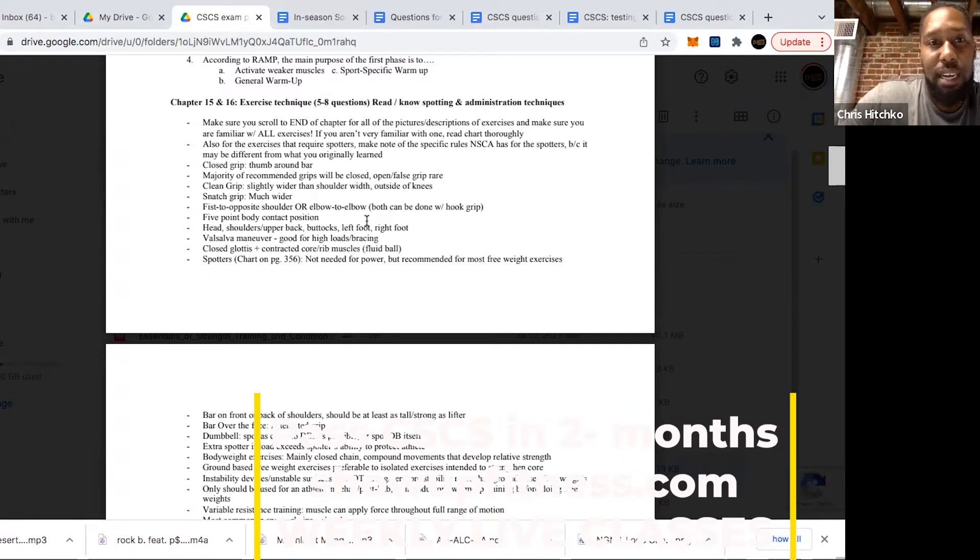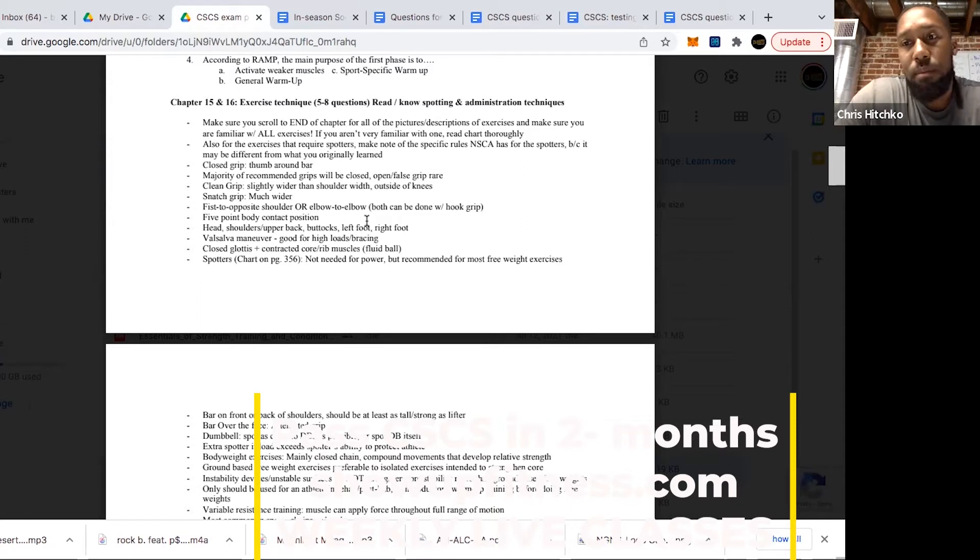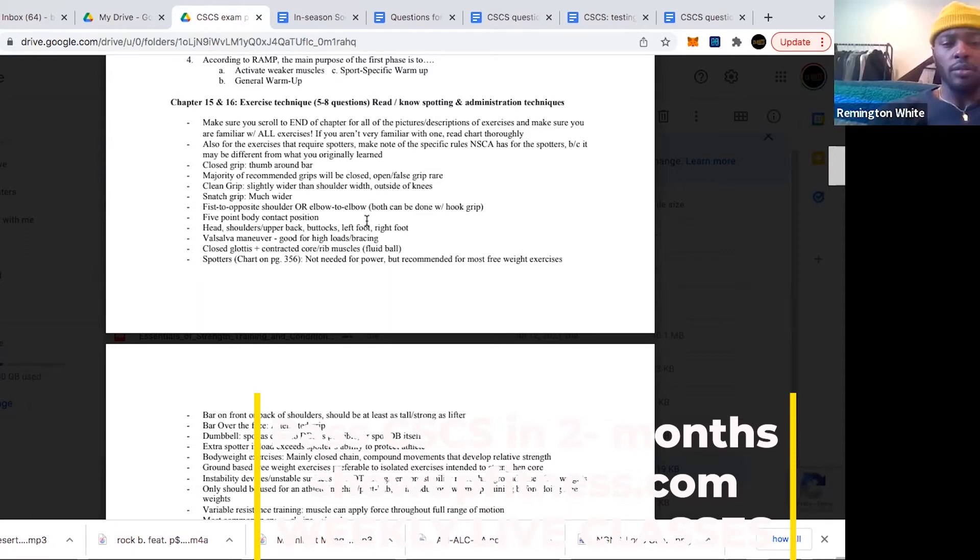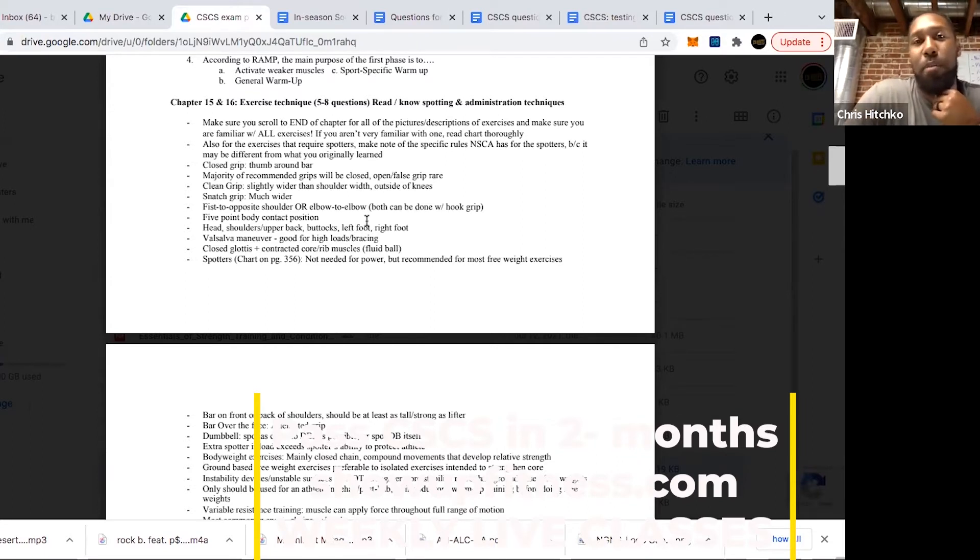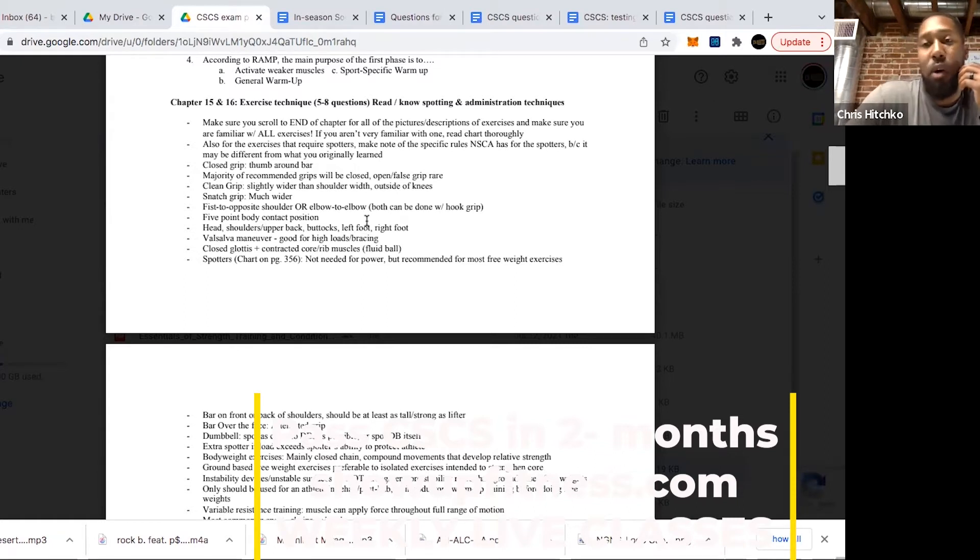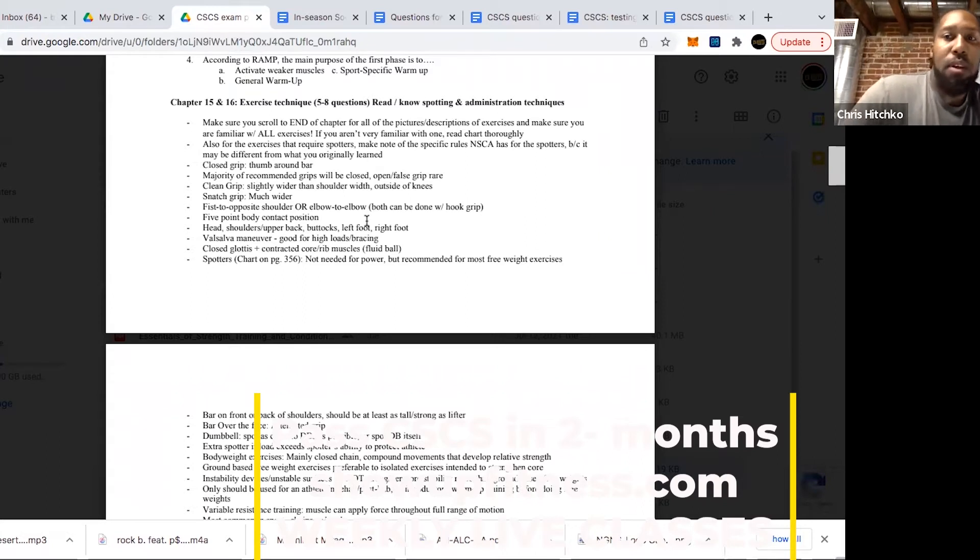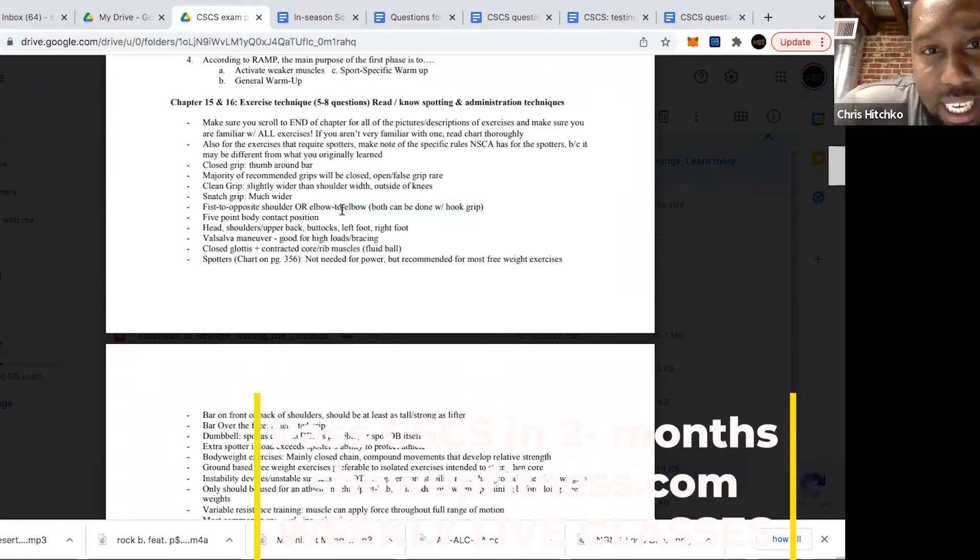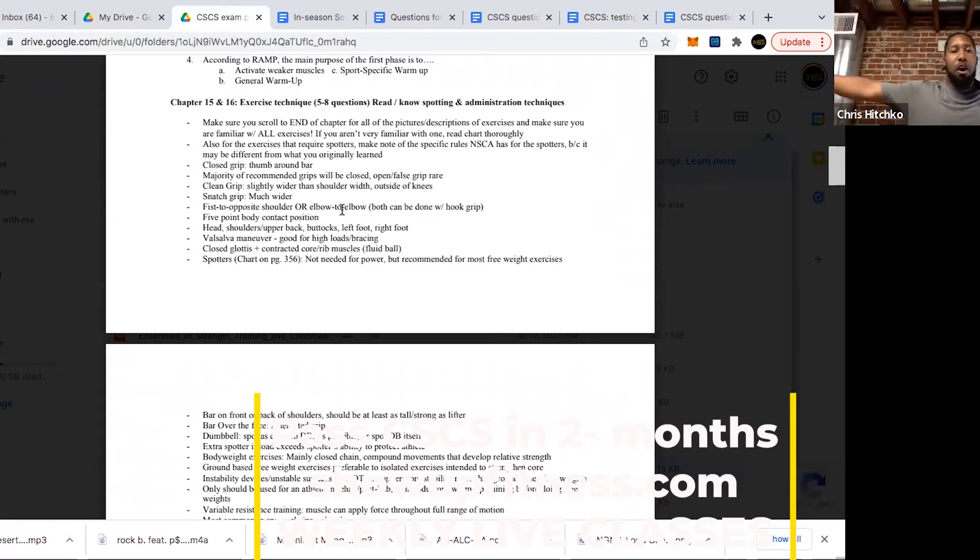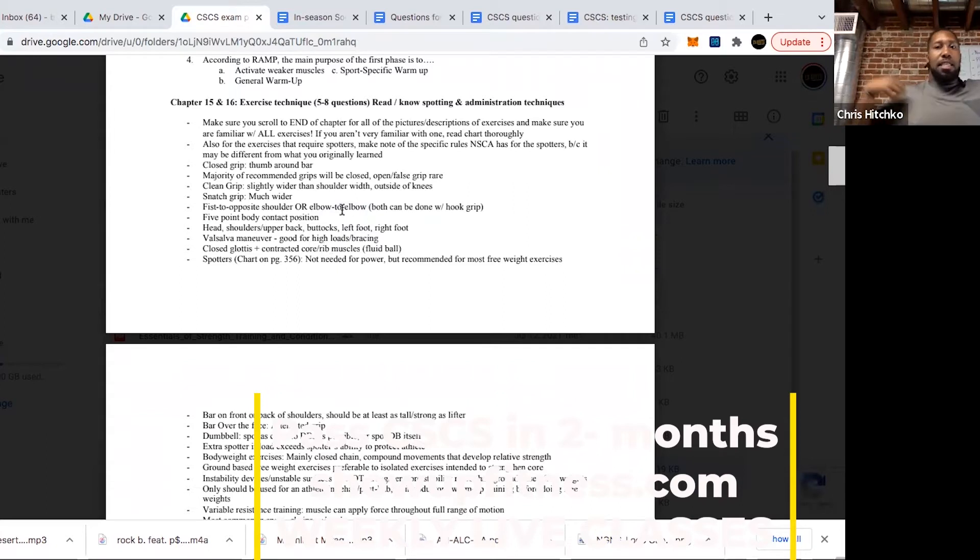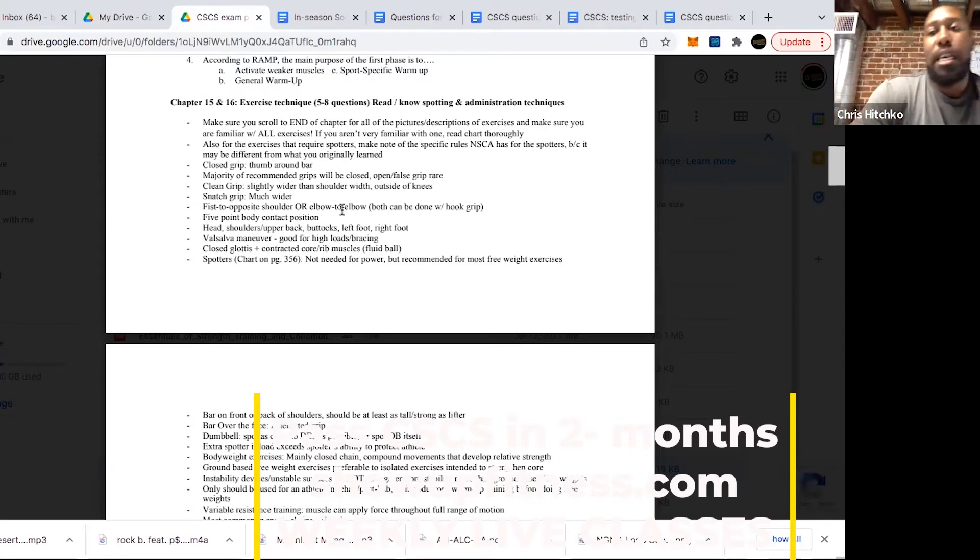Which one is the more narrow grip, clean or snatch? Clean, exactly. Clean is going to be slightly wider than shoulder width, outside of the knees, similar to where you'd be for a deadlift, maybe slightly more in. Snatch grip is going to be much wider. Do you know the techniques to determine somebody's snatch grip if they don't know it already? NSCA accepts two: fist to opposite shoulder and elbow to elbow. Fist to opposite shoulder would be you standing behind them with their arms out, measuring from their fist to the opposite shoulder. Or you could do both arms out and go elbow to elbow, that's also called scarecrow method.